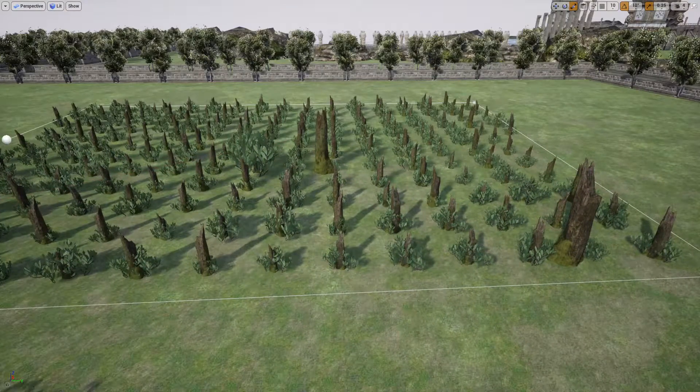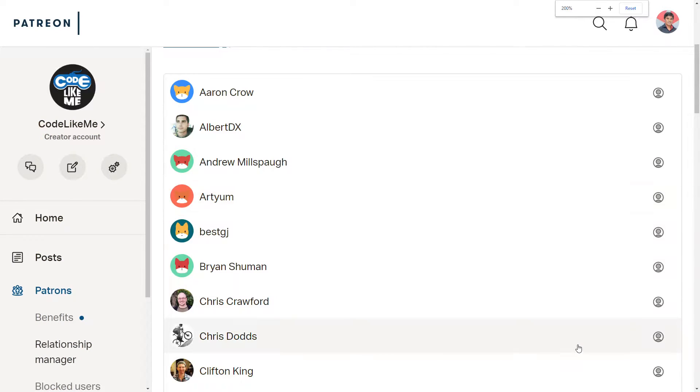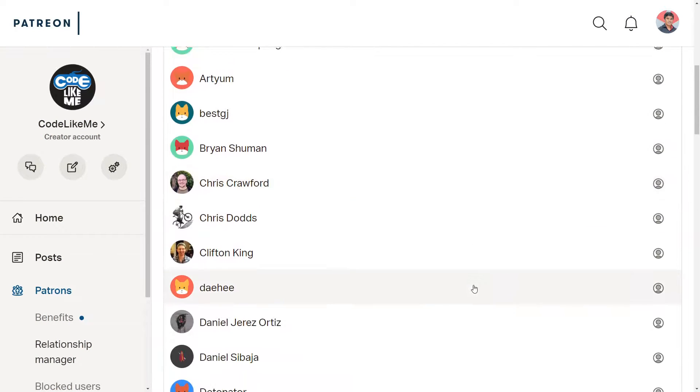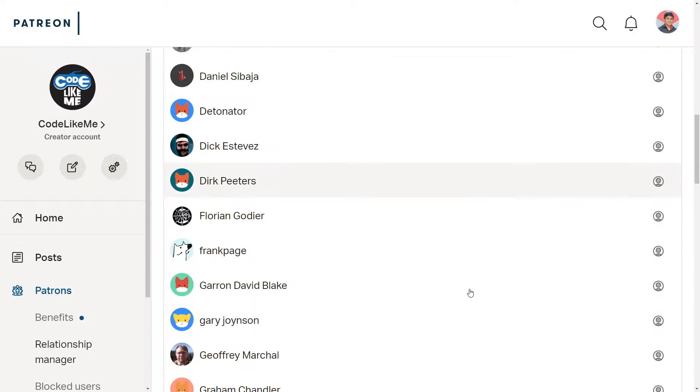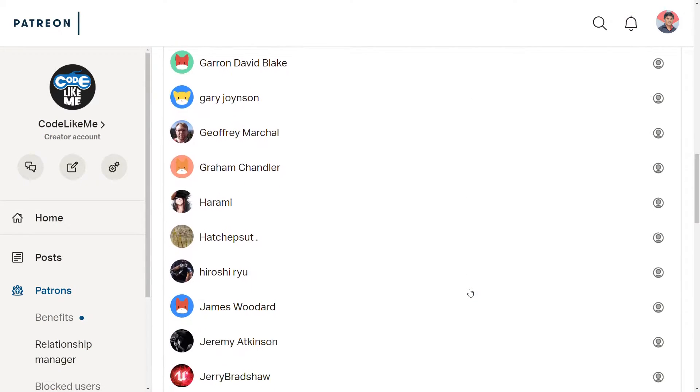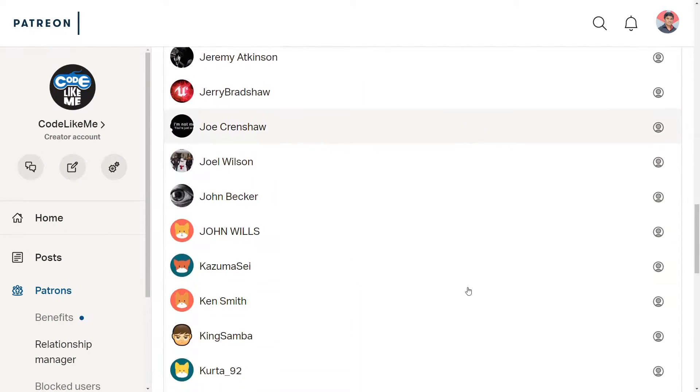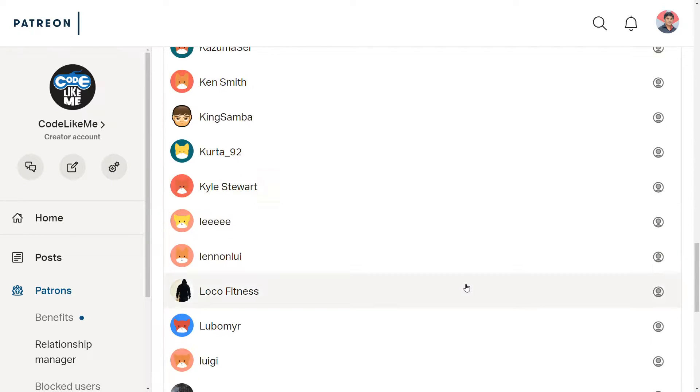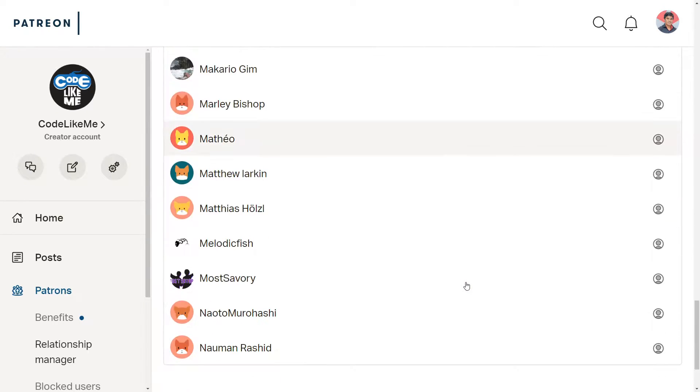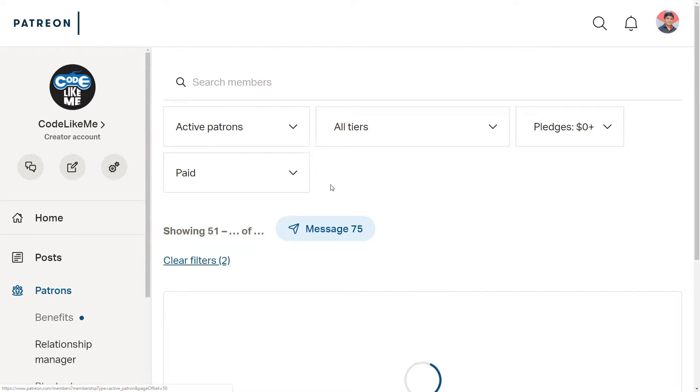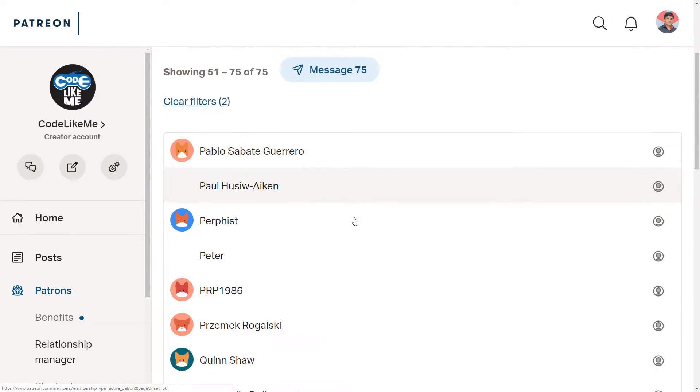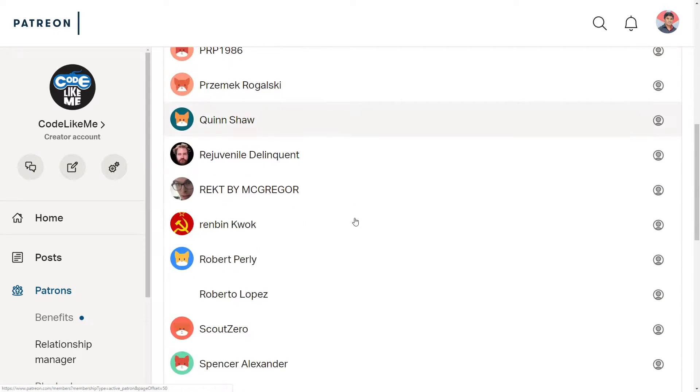That's the part I am going to cover today. This episode is sponsored by these generous patrons. Thank you very much for the support you guys are giving me.